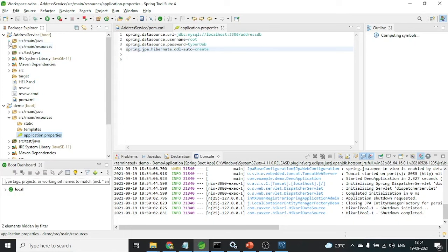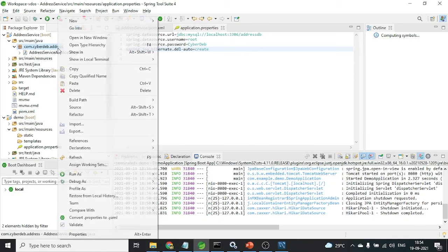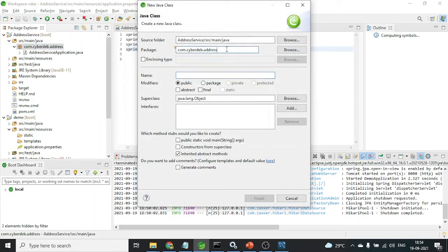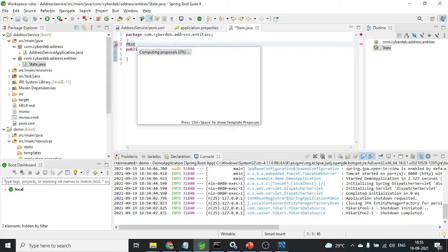Now I will go for creating the entity class. Inside the main Java package com.cyberdev.address I will create a new class. It is good practice to keep every category of classes in different packages, so I will create an 'entities' package and inside it create a class called 'State'.